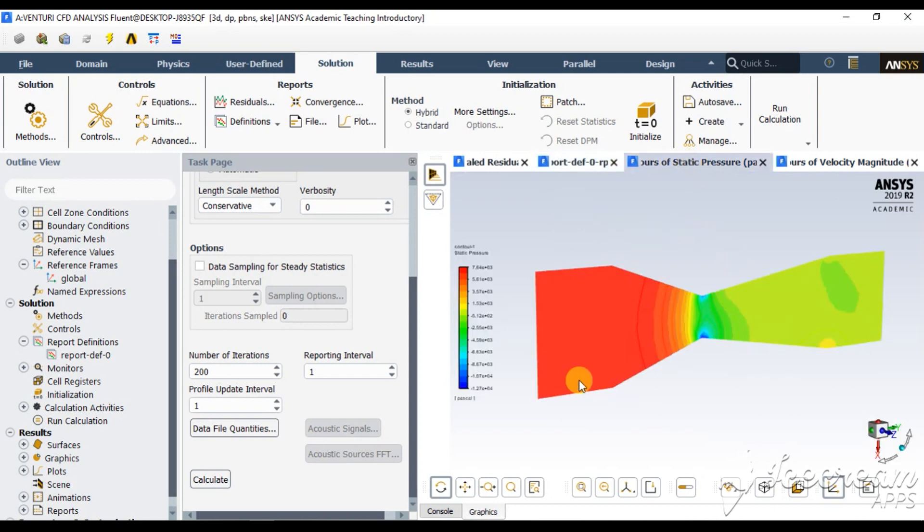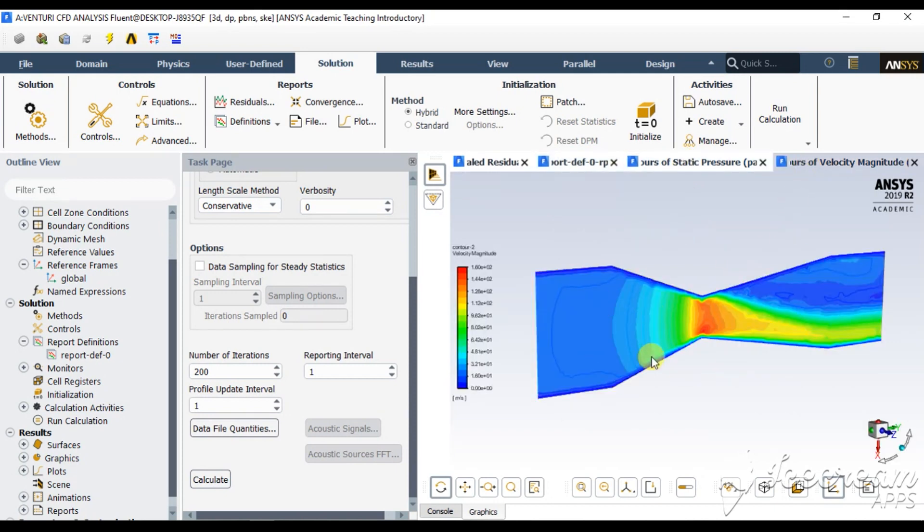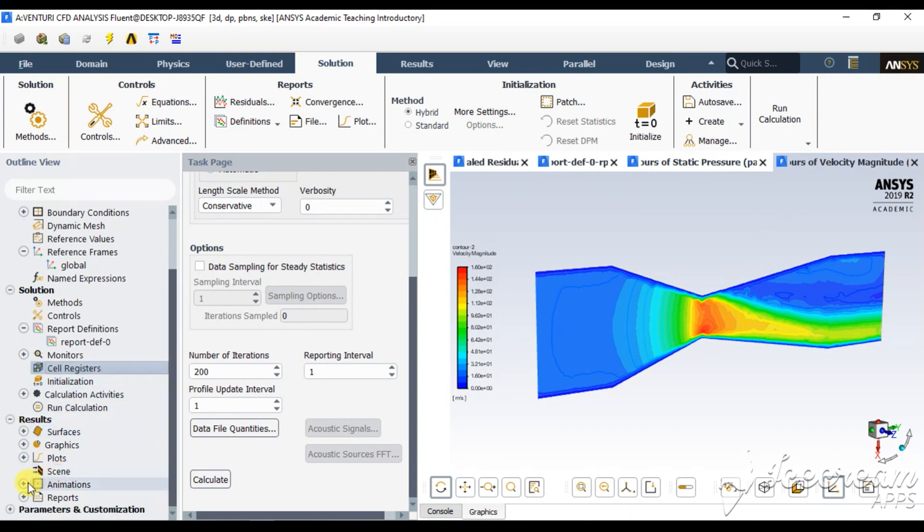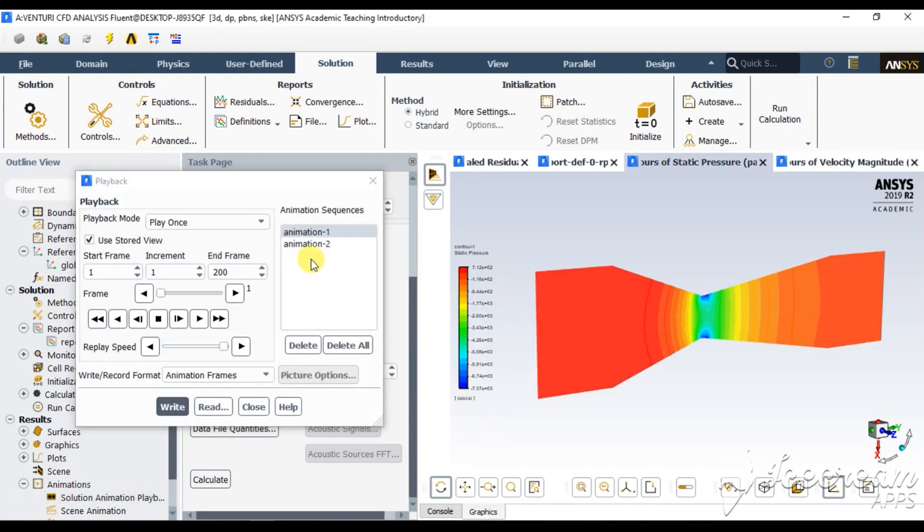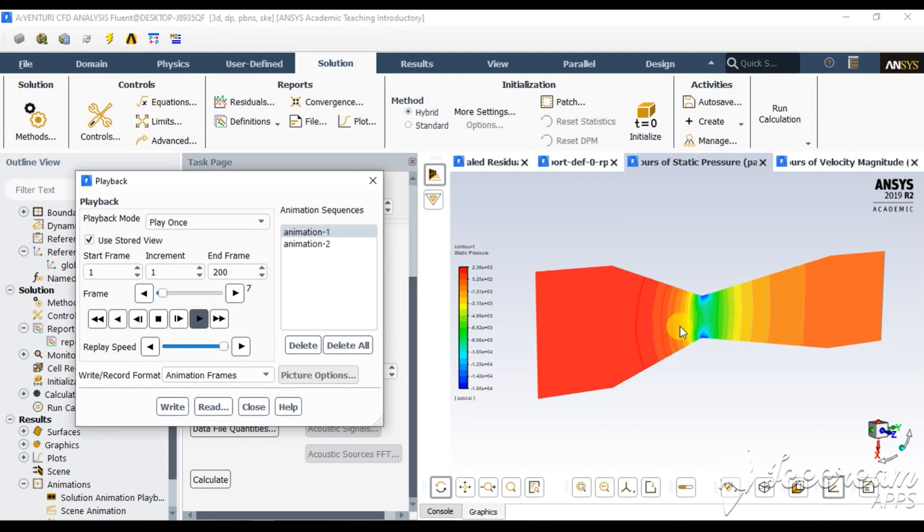This is the pressure variation and this is the velocity variation. You can also get animation for this. Now go for animation 1 and play 1. So these are the pressure variations at 20 meters per second velocity.